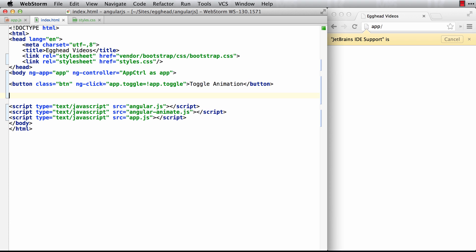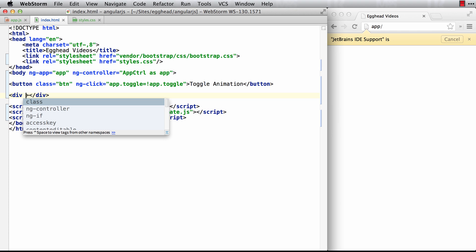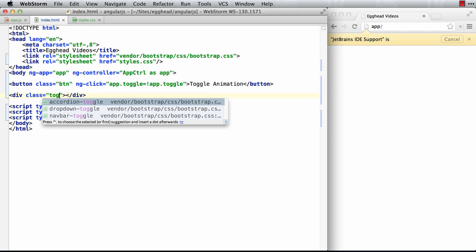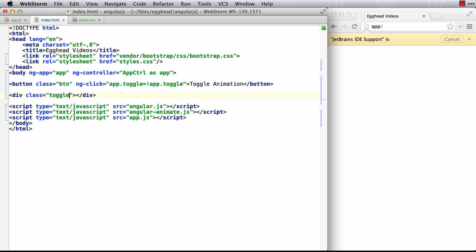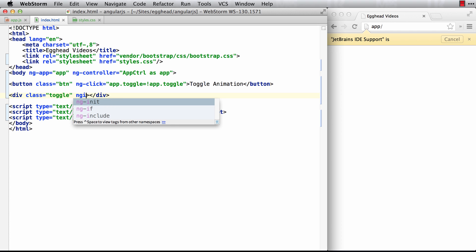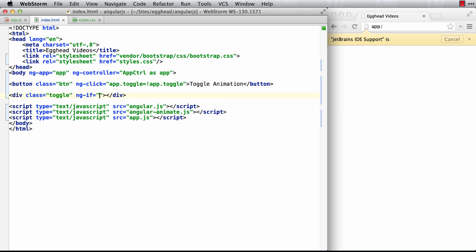Then from there if we set up a div or anything and we assign it to a class, and this class is going to be where we have our transitions or animations, we'll call it toggle. Sounds like a great name. And from there we also need to bind this to an ng-if. We're just doing the most basic one possible. If you haven't seen ng-if before, it's just going to add and remove this element based on whether this is true. So if app toggle is true, it'll create it. If it's false, it'll remove it.